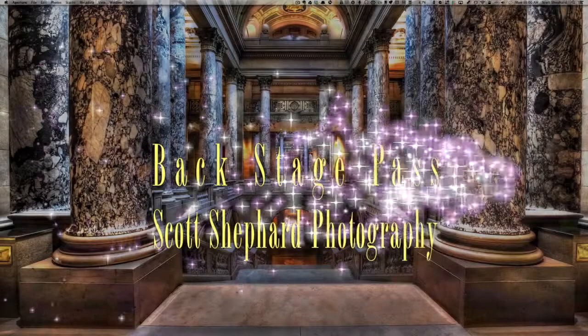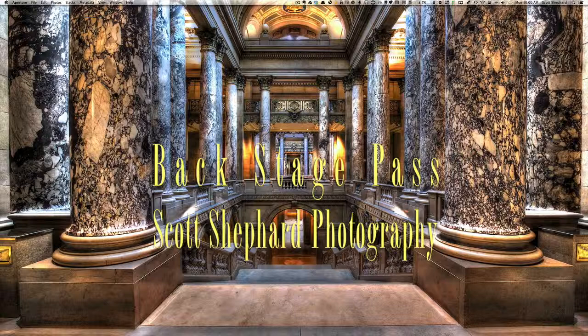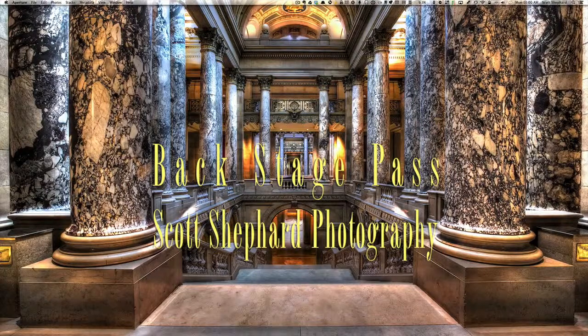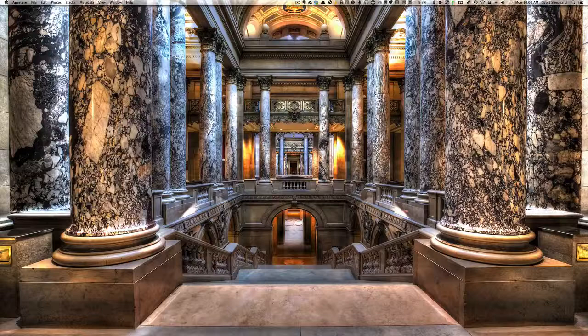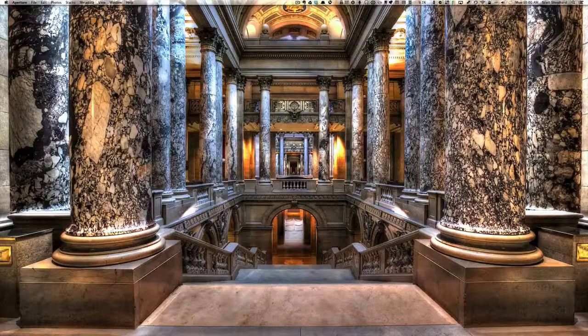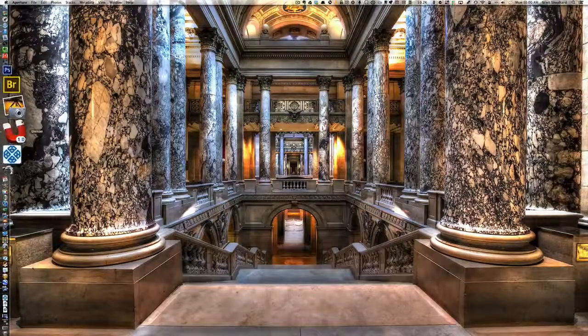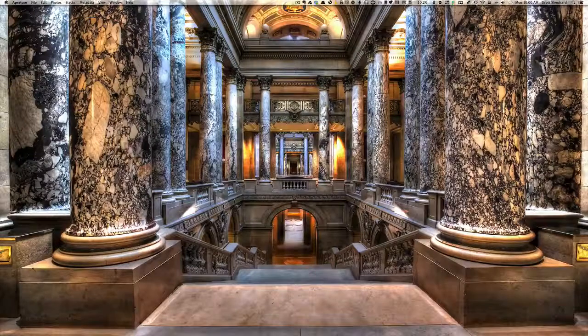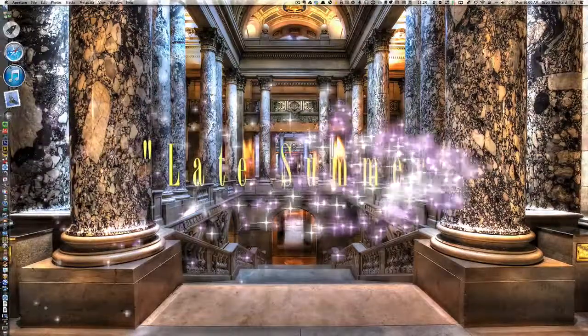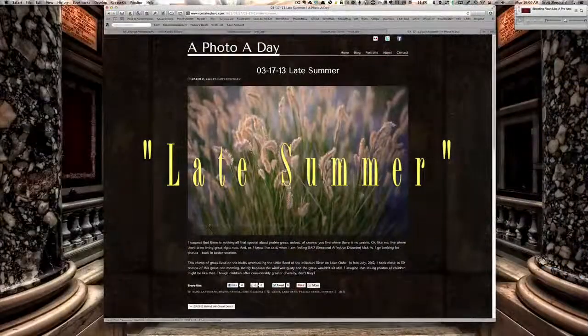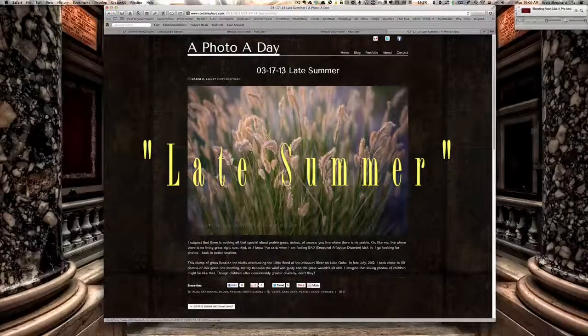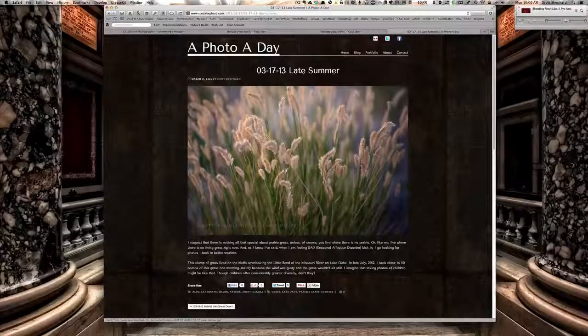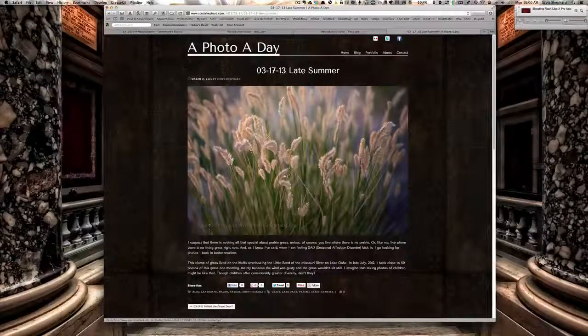Hi, this is Scott Shepard of Scott Shepard Photography, Watertown, South Dakota, and welcome to Backstage Pass, an occasional screencast where I talk about the process of taking and making a photo. Today I'm going to talk about a photo that I posted on March 17th, 2013 on my blog, A Photo A Day, called Late Summer.